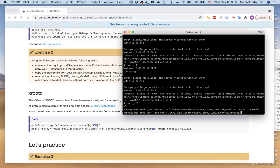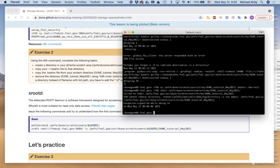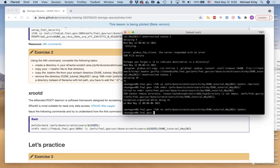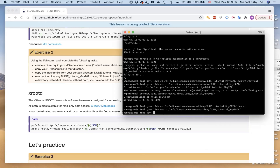One person voted that the ifdh rmdir command would fail because the directory is not empty. You need to use ifdh rmdir with the recursive option to remove a non-empty directory — first remove the contents, then remove the directory itself.